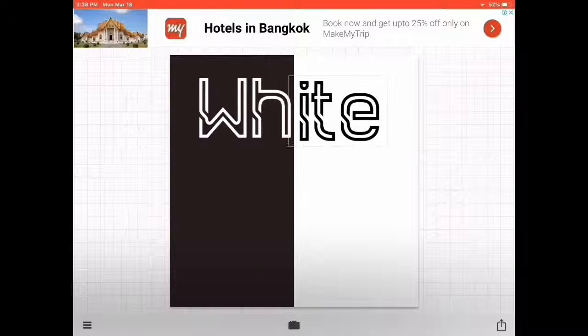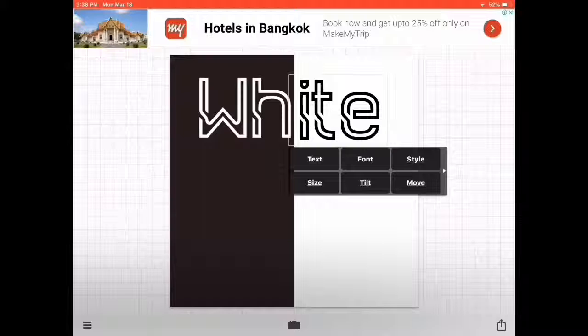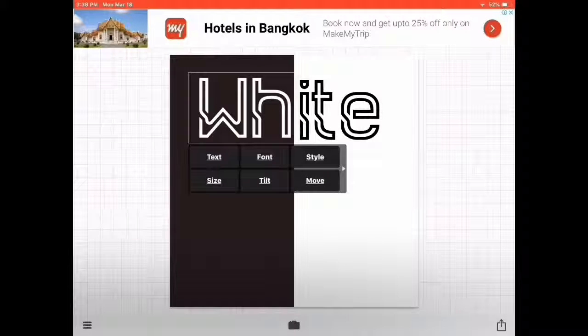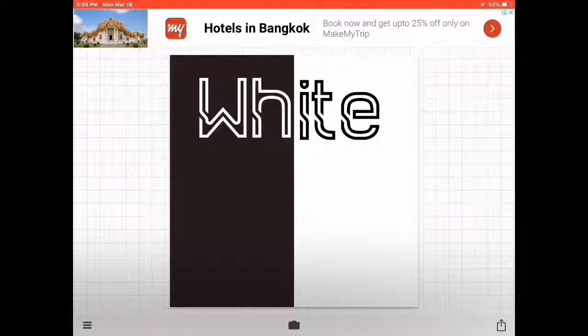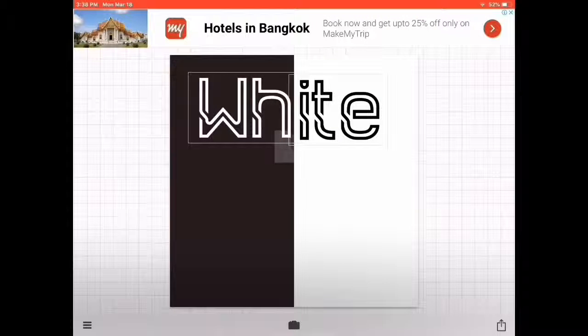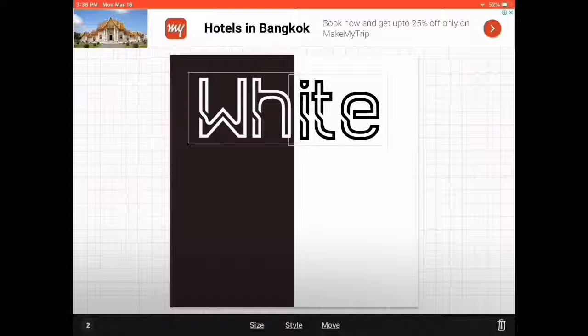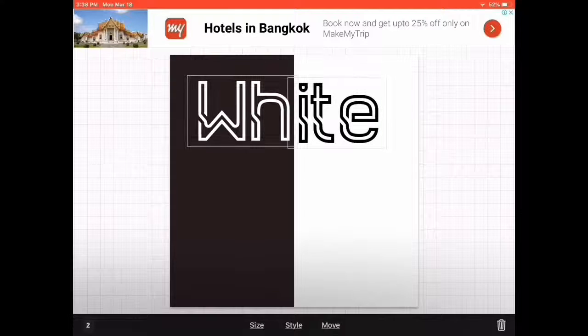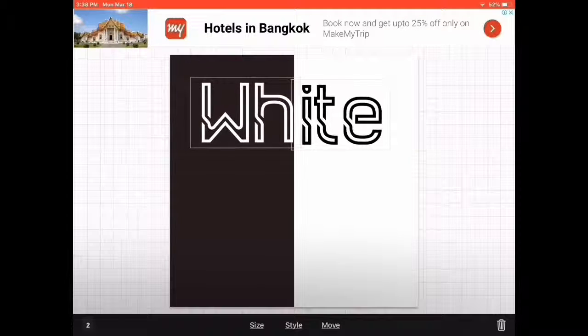So it's here—'white.' You can move both of them together by just doing this. I want them to be here. Then mine is 'White Devil,' so I'm gonna add here 'DE.'